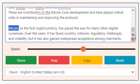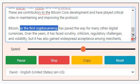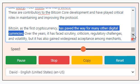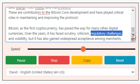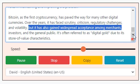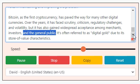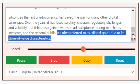Bitcoin, as the first cryptocurrency, has paved the way for many other digital currencies. Over the years, it has faced scrutiny, criticism, regulatory challenges, and volatility, but it has also gained widespread acceptance among merchants, investors, and the general public. It's often referred to as digital gold due to its store of value characteristics.